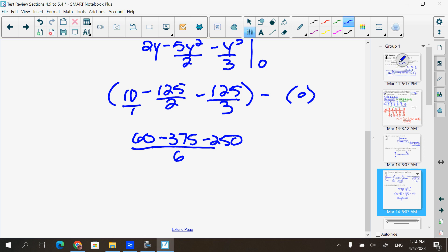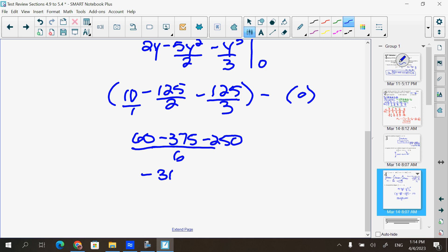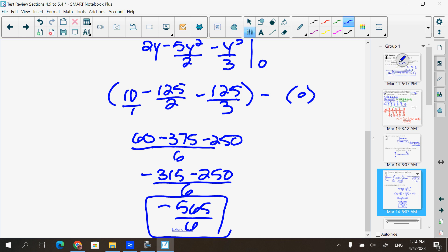Multiply 10 by 6/6, multiply 125/2 by 3/3, and multiply 125/3 by 2/2. Combining the first two gives negative 315 minus 250 over 6, which is negative 565 over 6. No decimals.